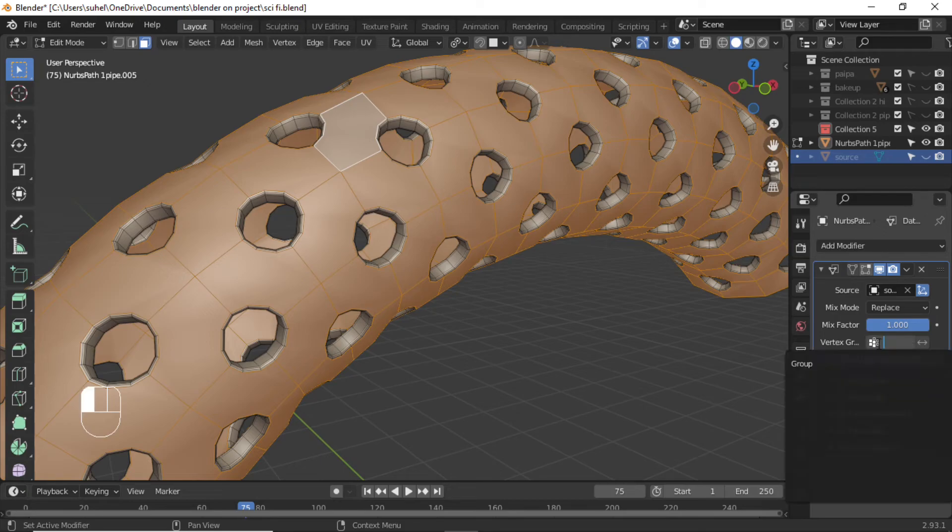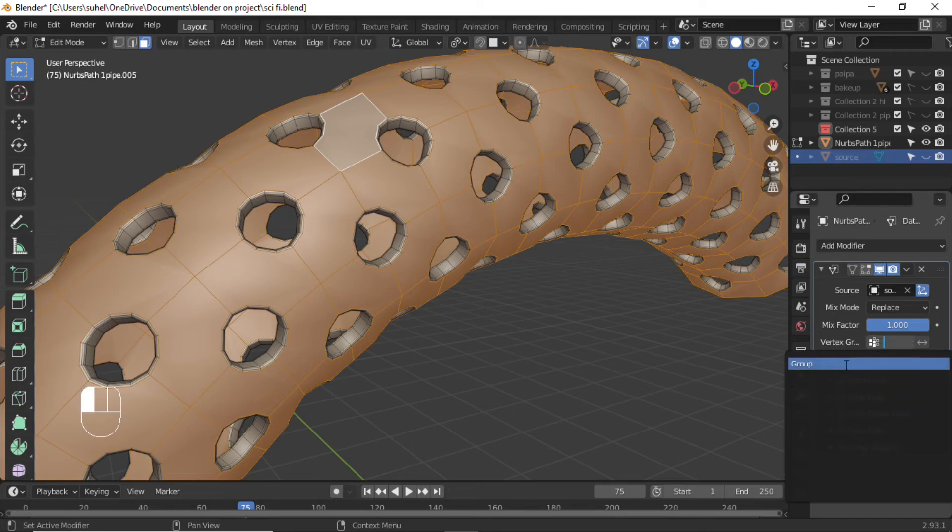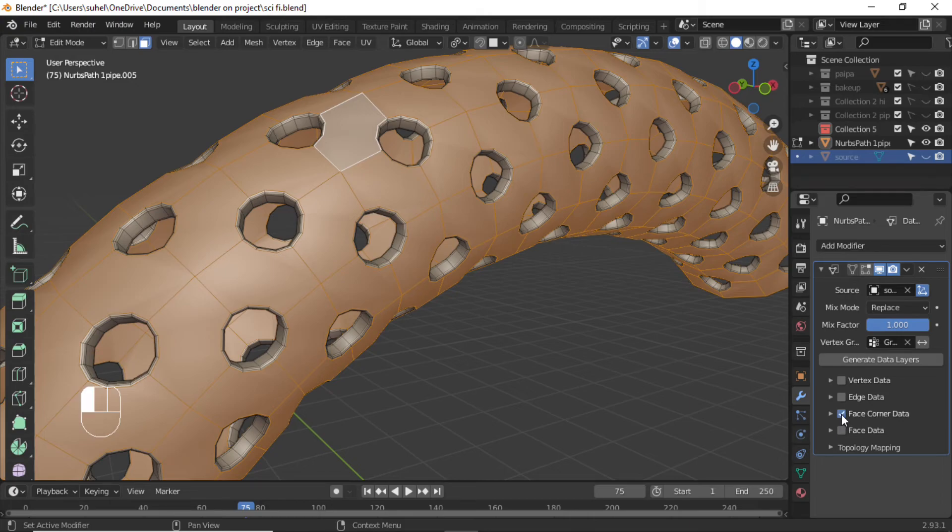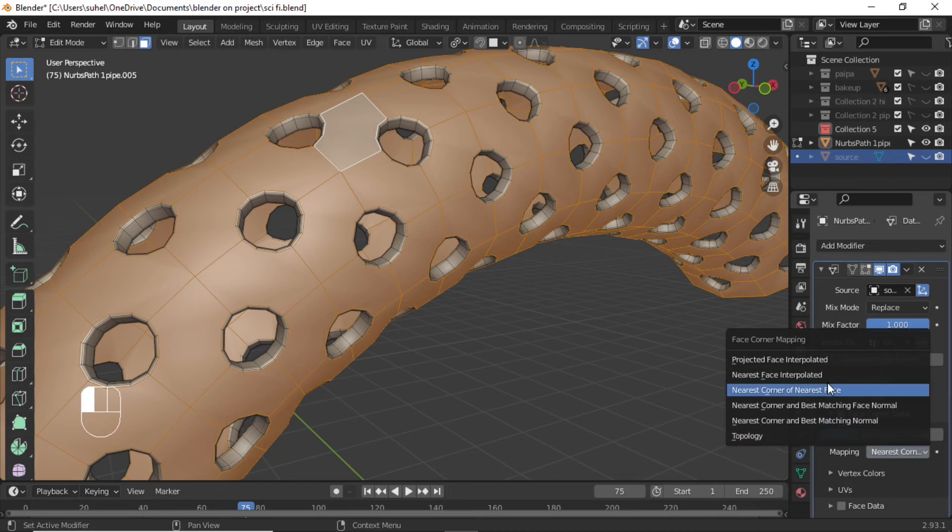Select vertex group. Check the Face Corner Data tick box. Select Custom, then set Mapping to Projected Face Interpolated.